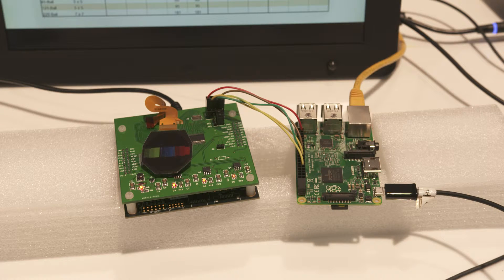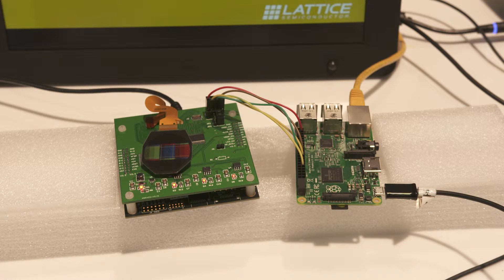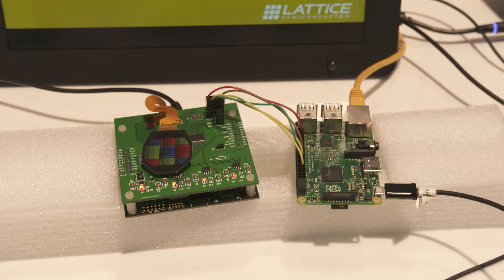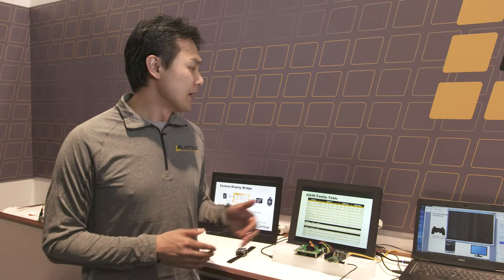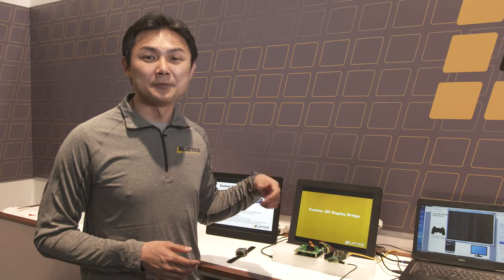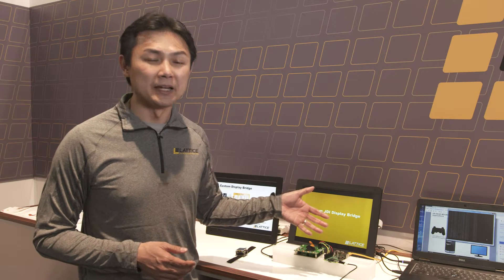The JDI wearable display is a new display that's totally reflective and has a long battery life. However, it requires 15 IOs to drive the display.